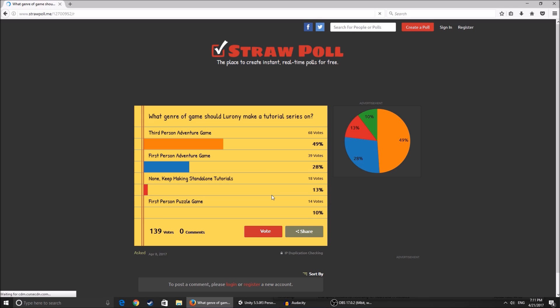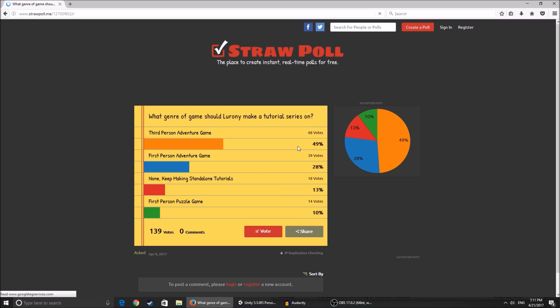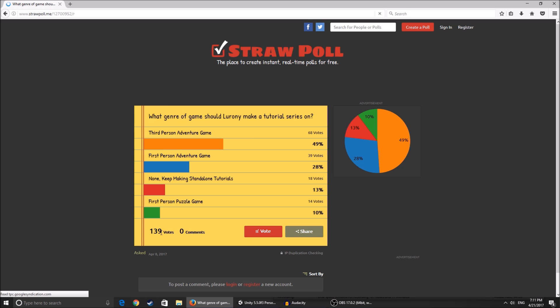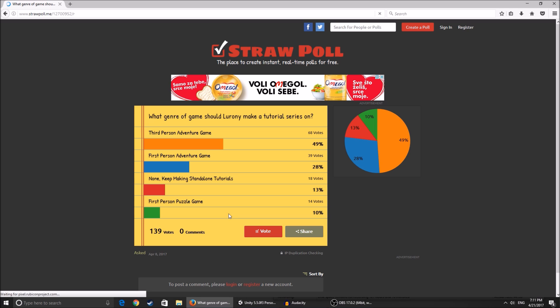Third person adventure game has the most votes - 68 votes, almost 50% or 49% of all votes. There are 139 votes total, so that's quite a bit of people. I'm surprised actually, I thought this wouldn't go above 50.